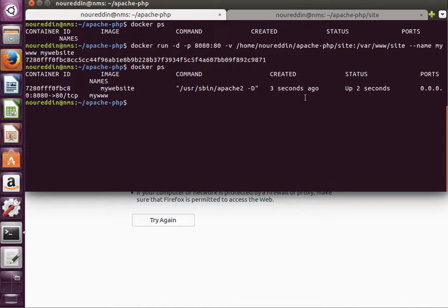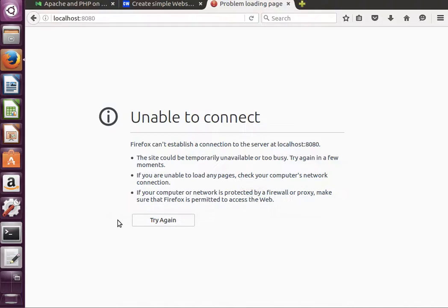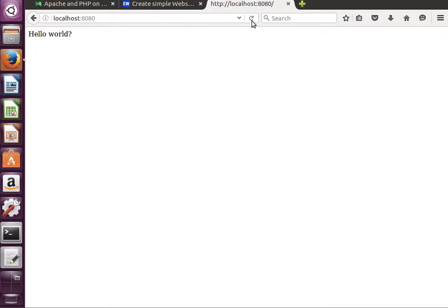Now go back here and refresh. It says 'hello world'. What I've done is I've gone to this website, coursesweb.net.